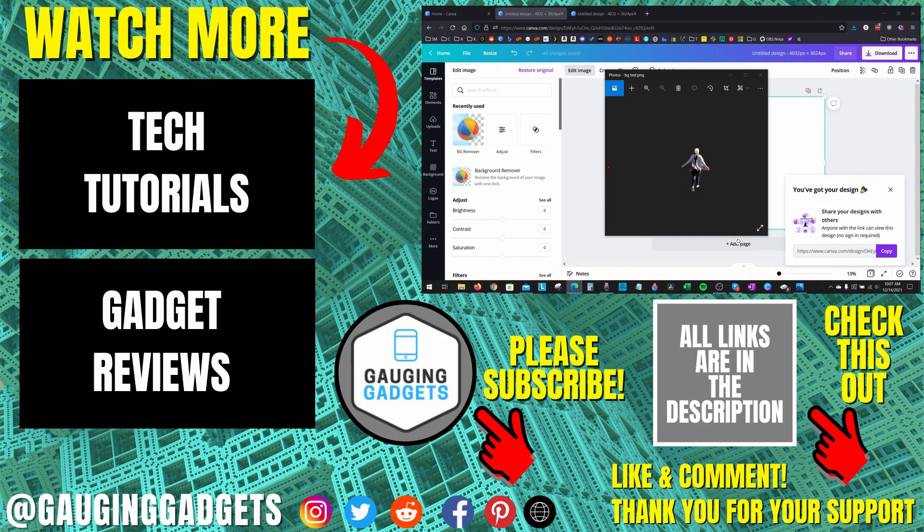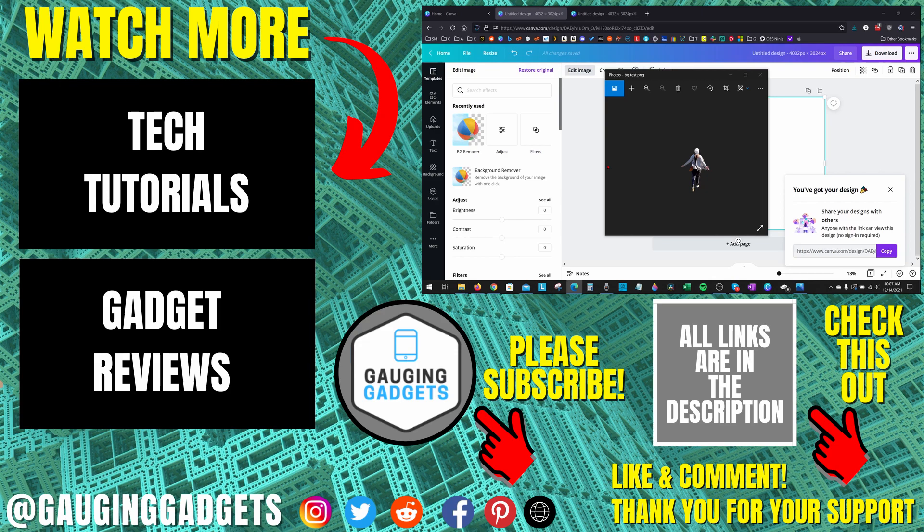So that's how you remove picture background in Canva. If you have any questions about this, leave a comment below. I'll get back to you as soon as I can. If you'd like to see more Canva tips and tutorials, check the links in the description. If this video helped you, give it a thumbs up, and please consider subscribing to my channel, Gauging Gadgets, for gadget reviews and tech tutorials. Thank you so much for watching.